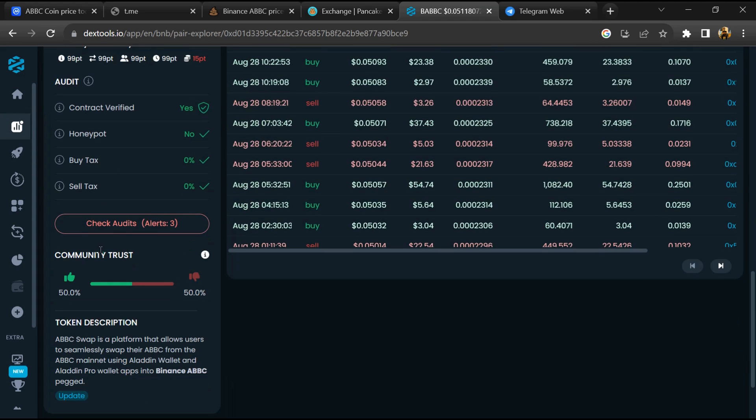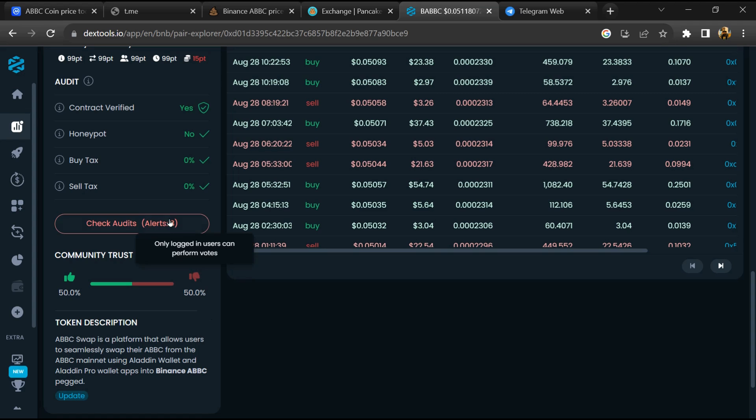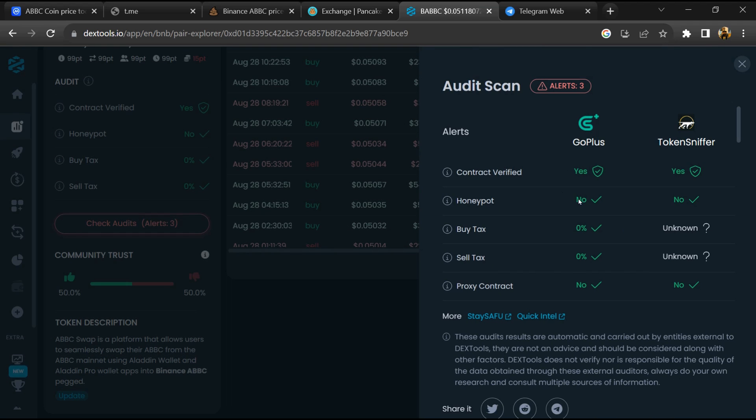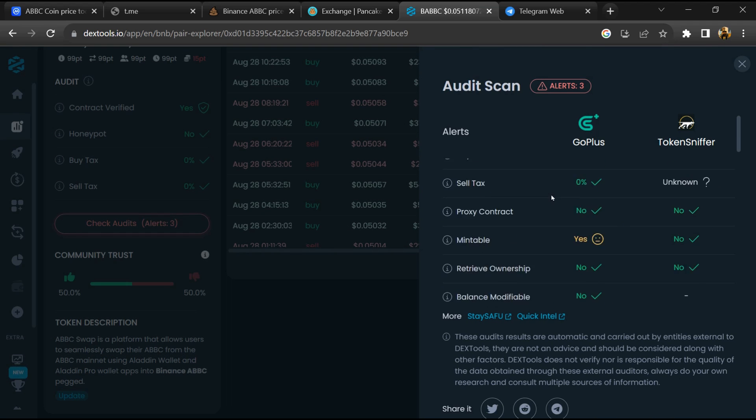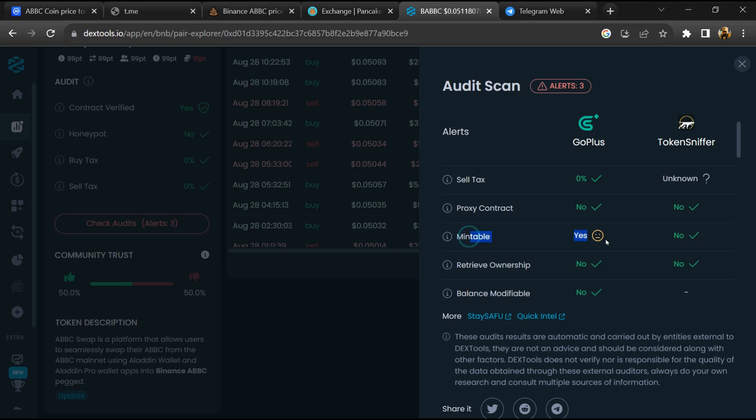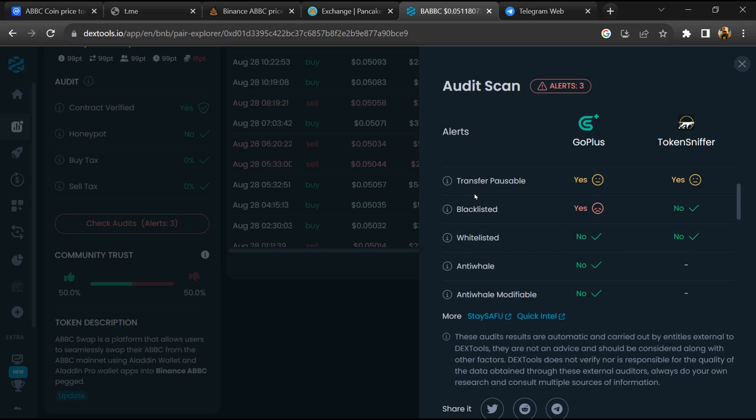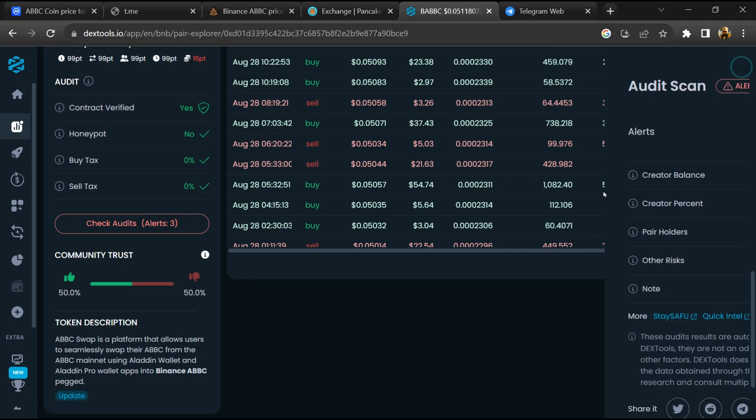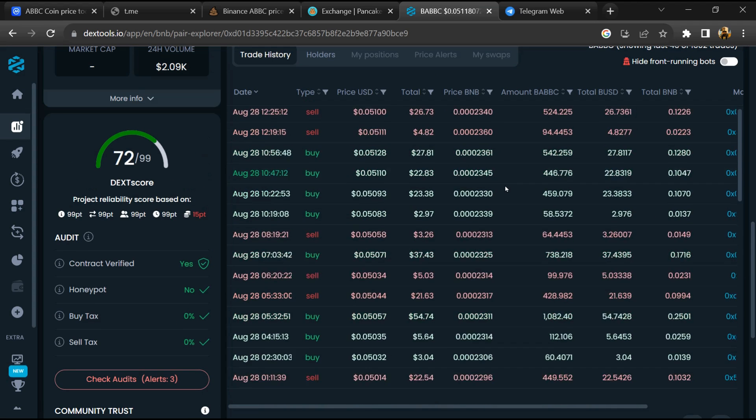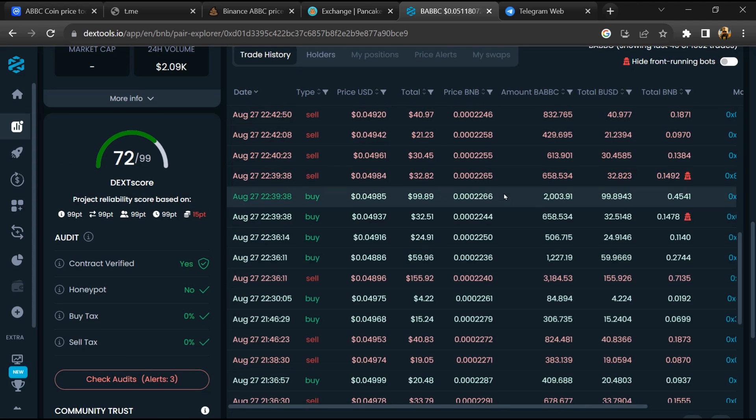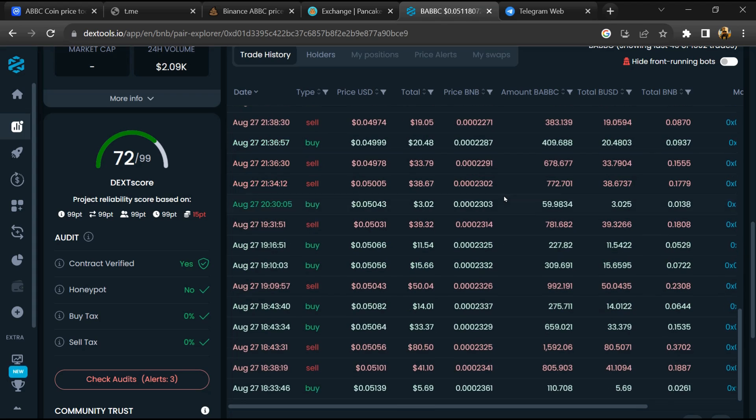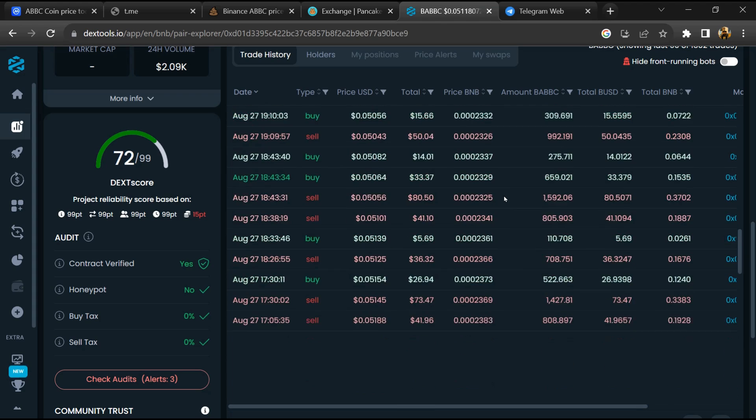So here you will check community trust and you will click on check audit scan. Now here you can check buying and selling transaction detail.